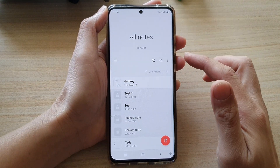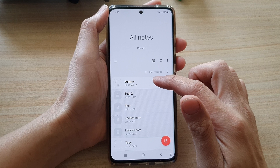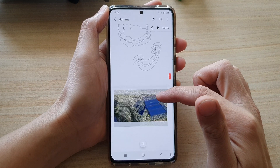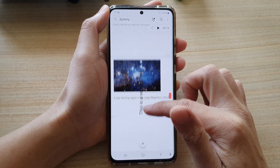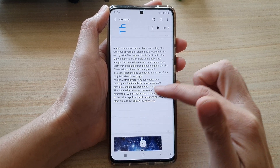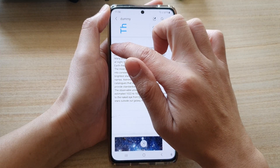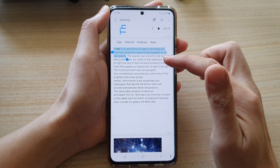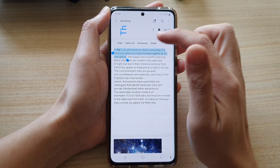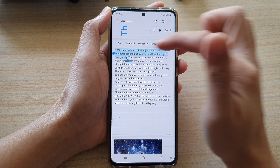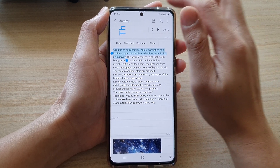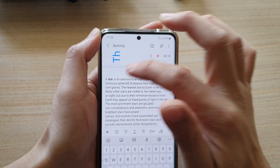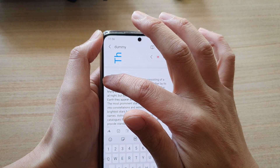In here, open up the note that you would like to edit, and then in this note you want to select the font that you would like to change. You need to be in edit mode, so tap on edit mode first, and then after that select the text that you want to increase or decrease the size.